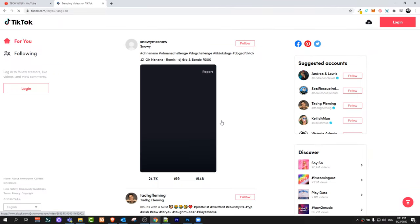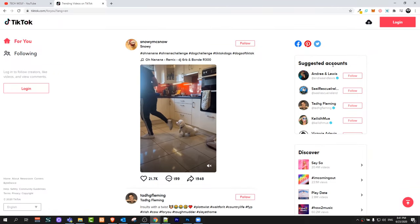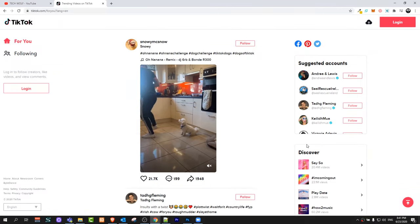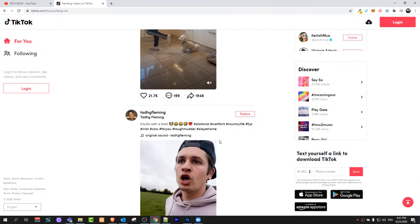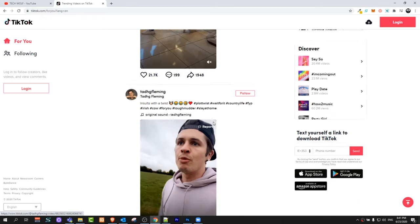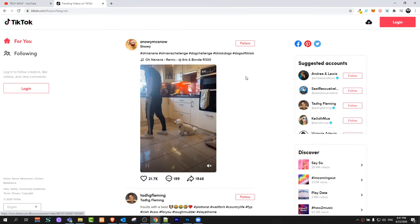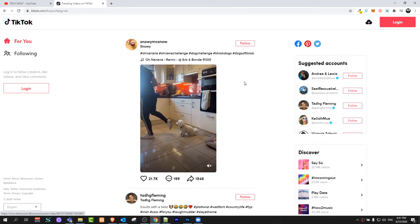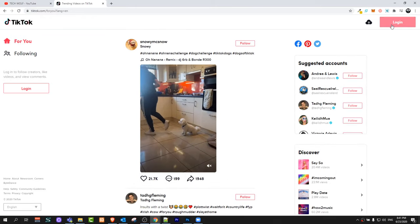You will get redirected to this page where you will see suggested accounts, discover, and videos here in the middle where you can already start watching TikTok videos.